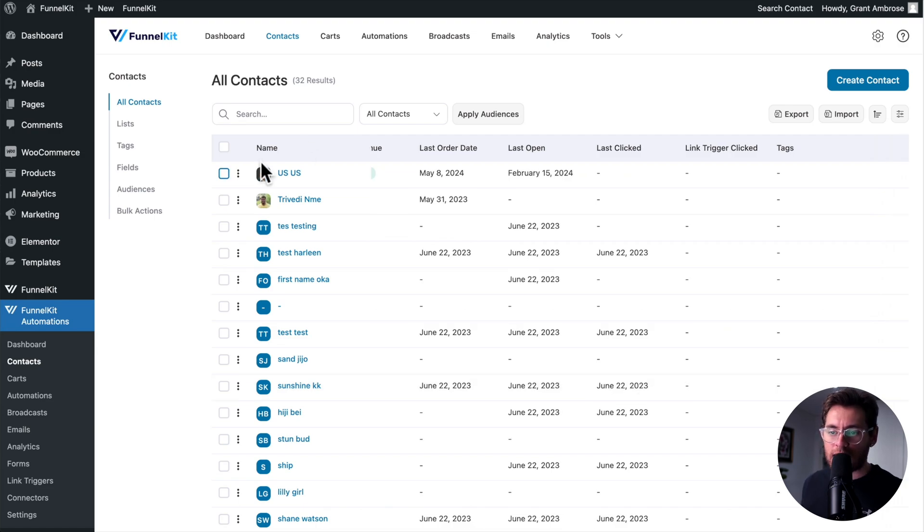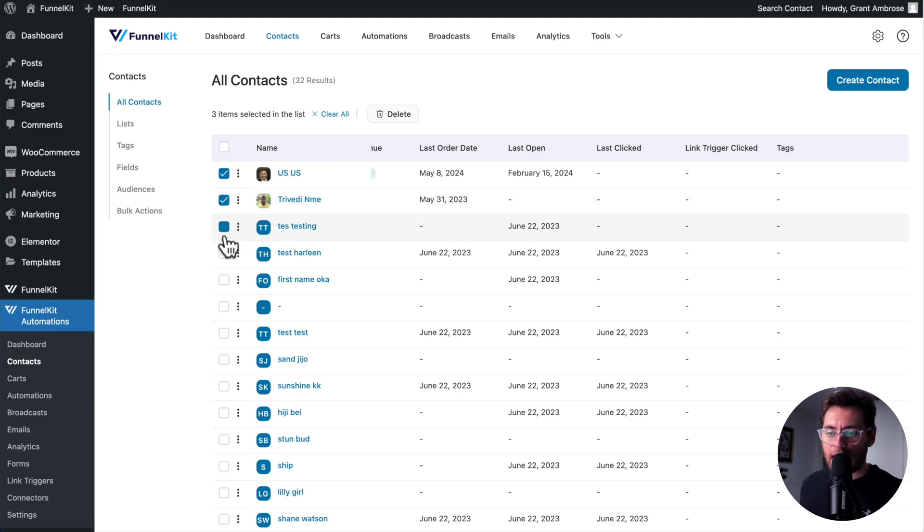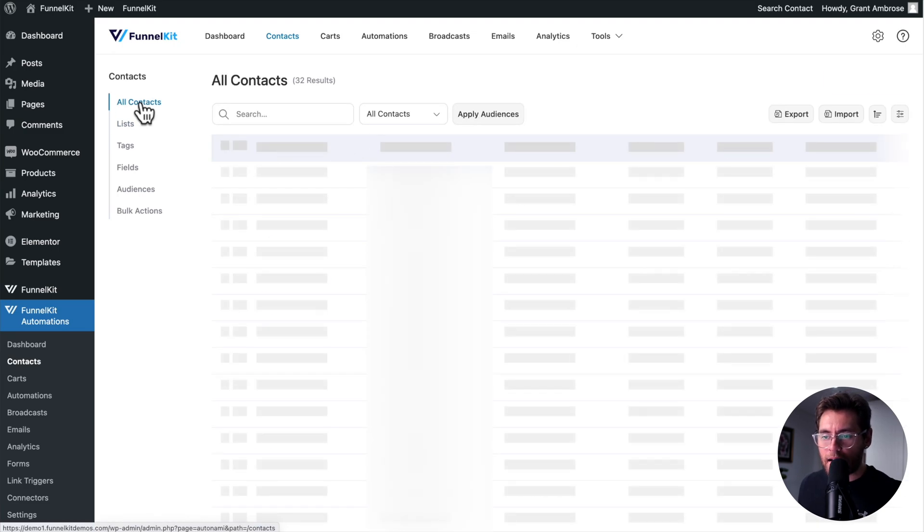To delete a contact, you can select the box here, and then click Delete, and you also have the ability to select multiple contacts, and then delete them.